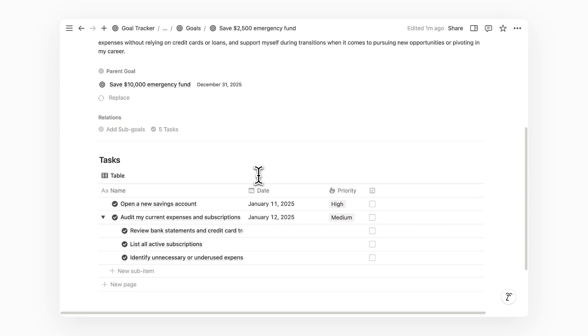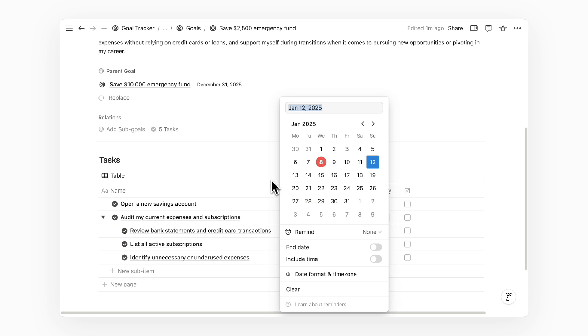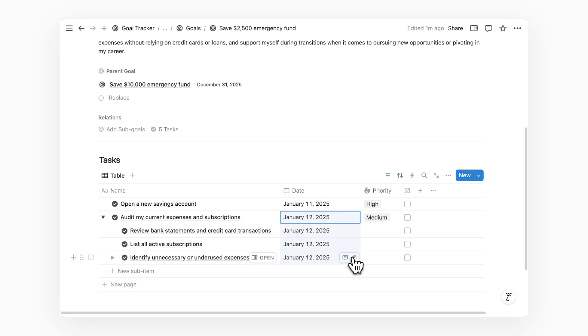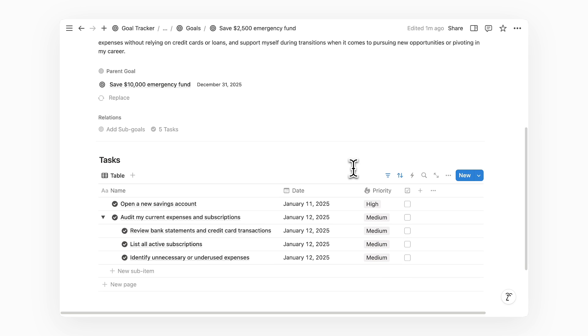Now, we have some clear actionable tasks to work on. Let me just resize the column to see these tasks better. I can also quickly assign the same date and priority for these subtasks if I plan to batch complete them in one sitting.